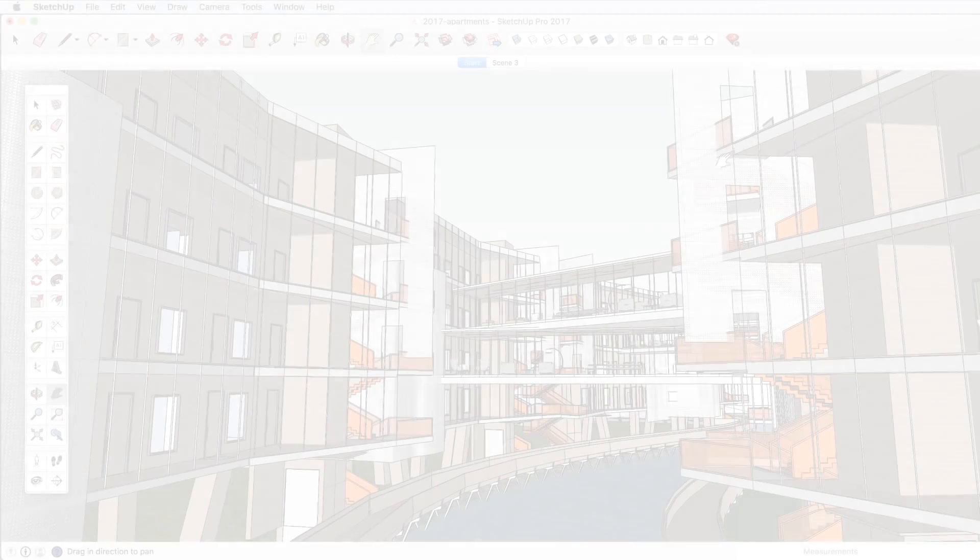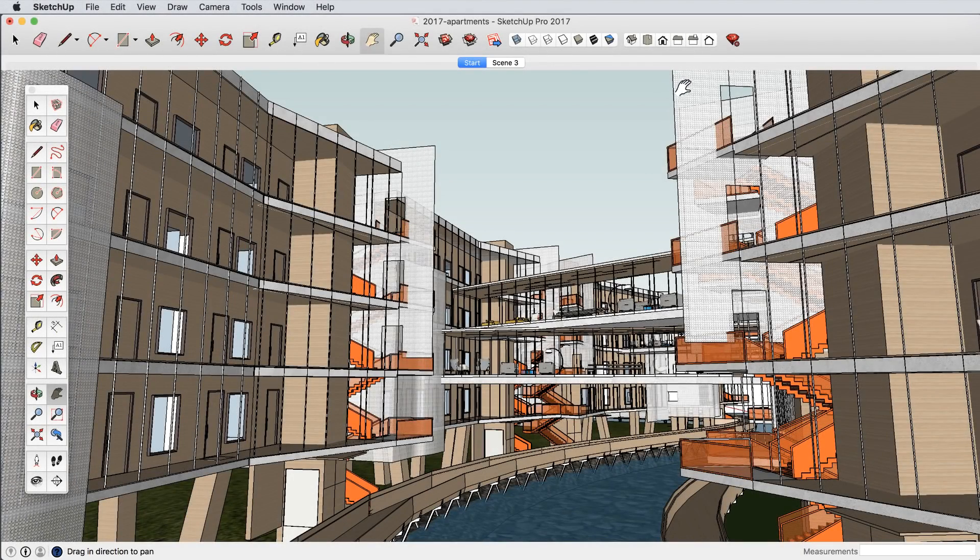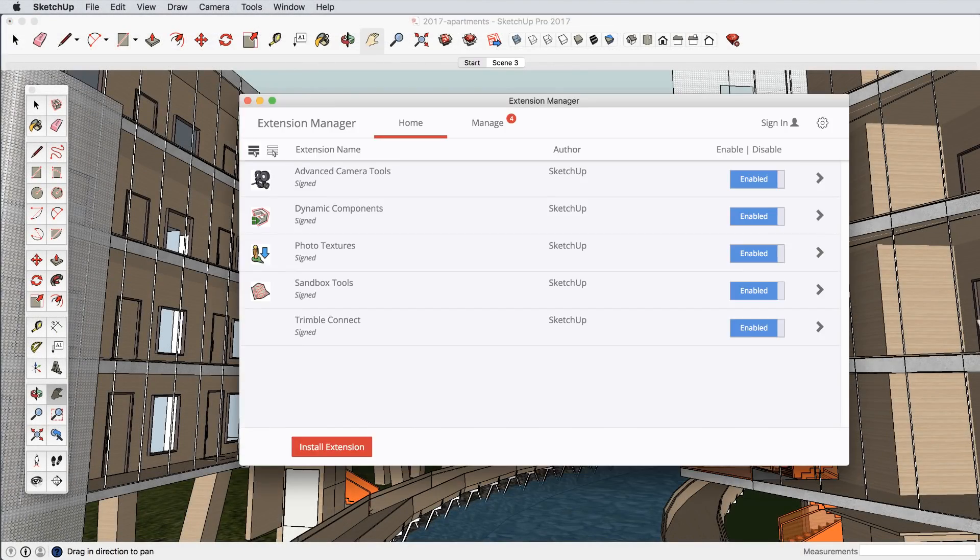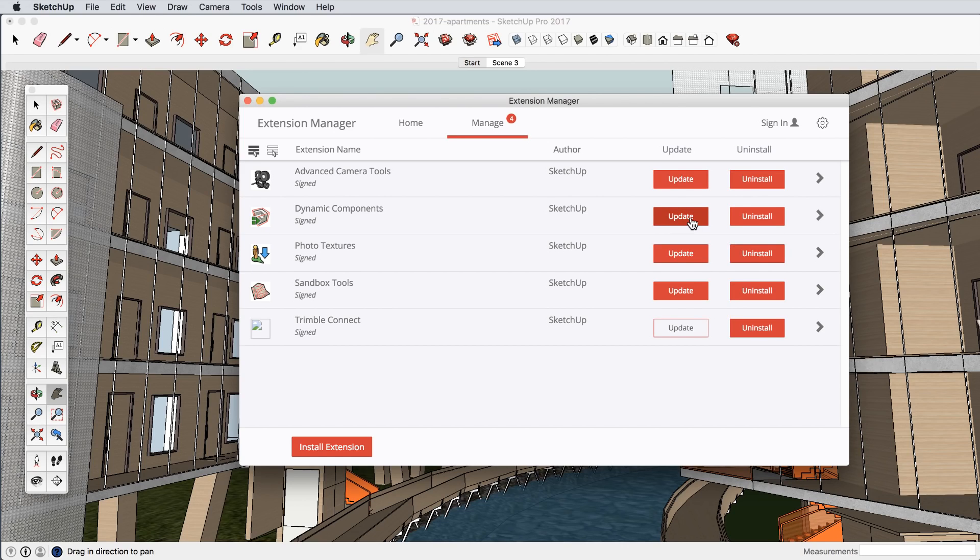The world of SketchUp extensions grows larger every year, so we built a new extension manager to make it simple for you to organize and update your own extension library.